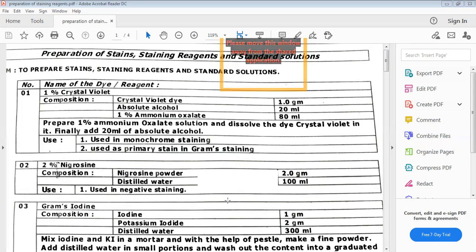The second stain is 2% nigrosin, where nigrosin powder is mixed with distilled water and it is used for negative staining.